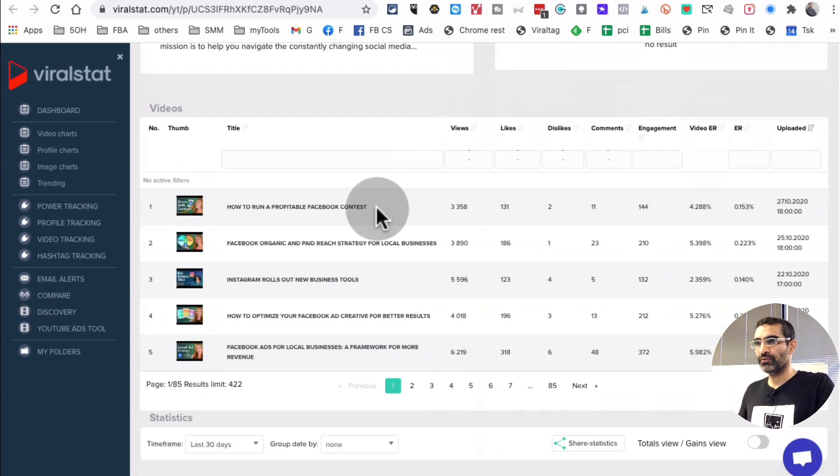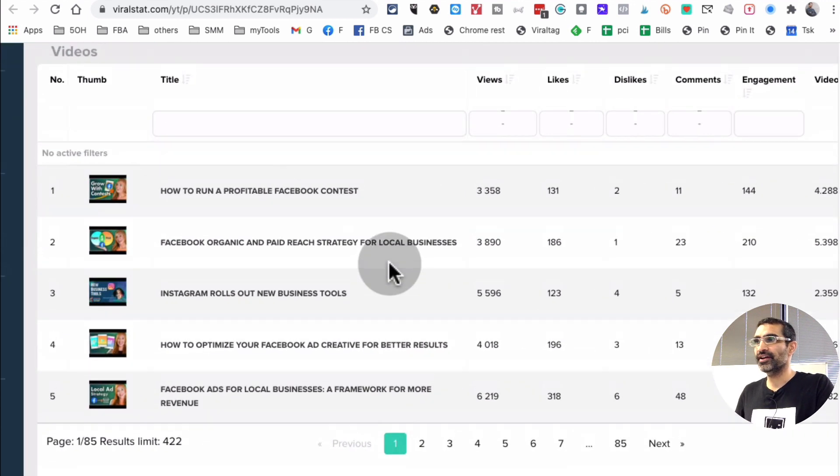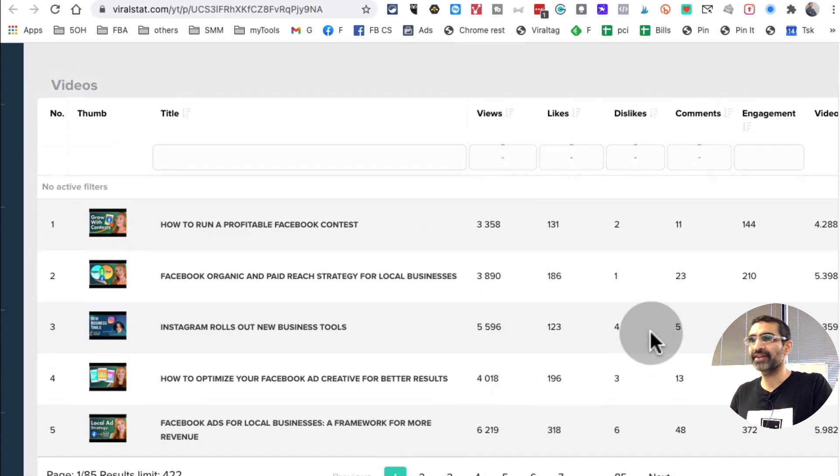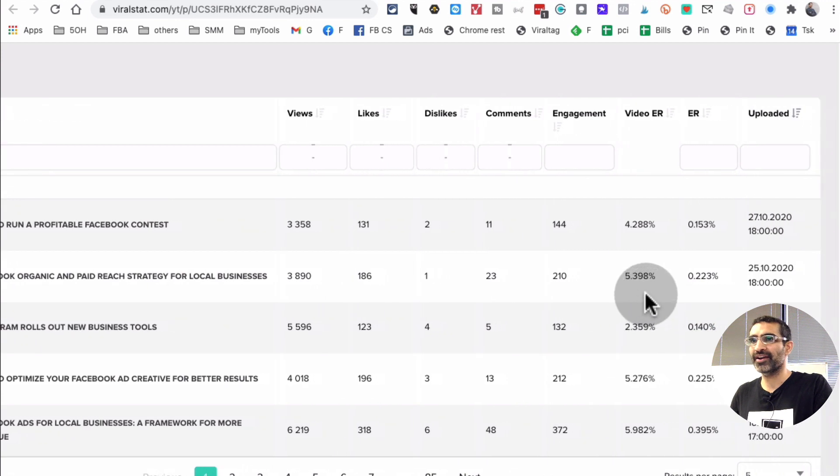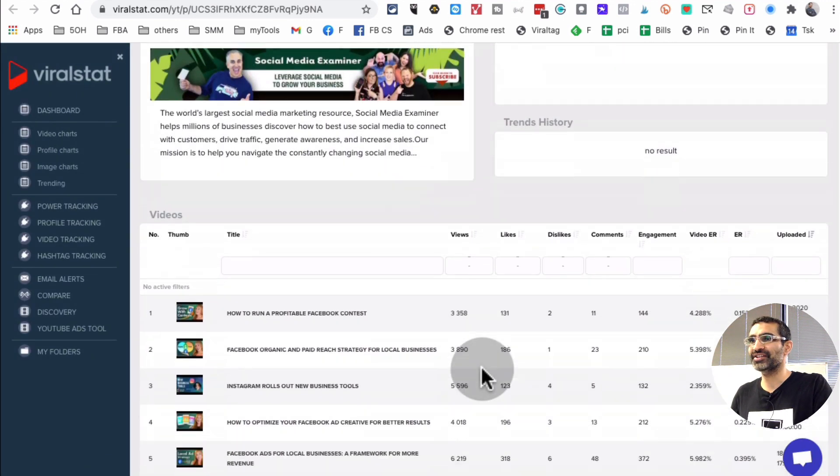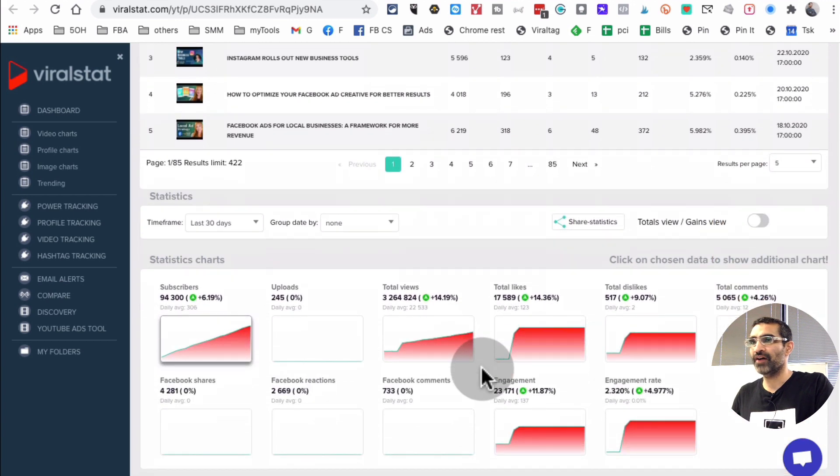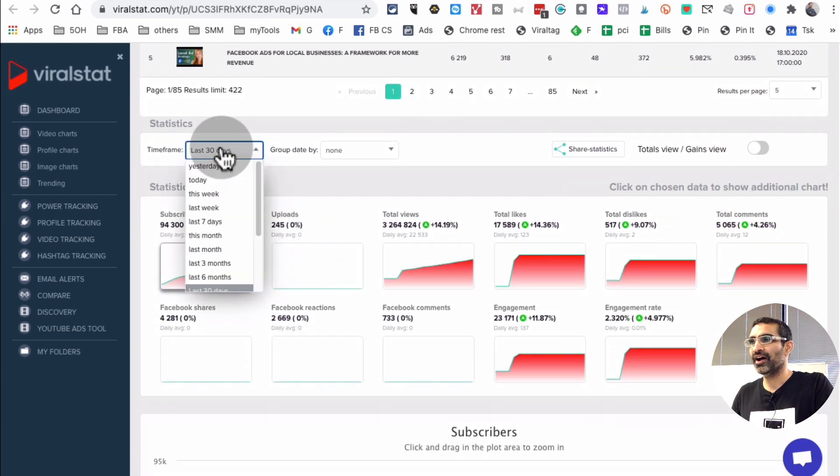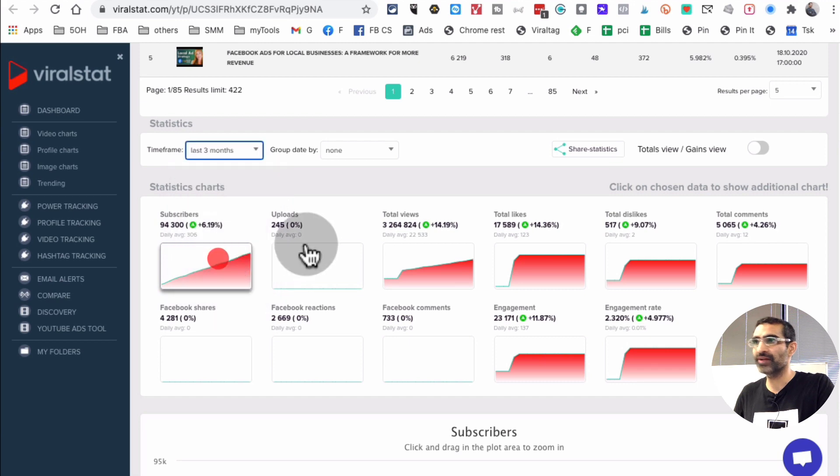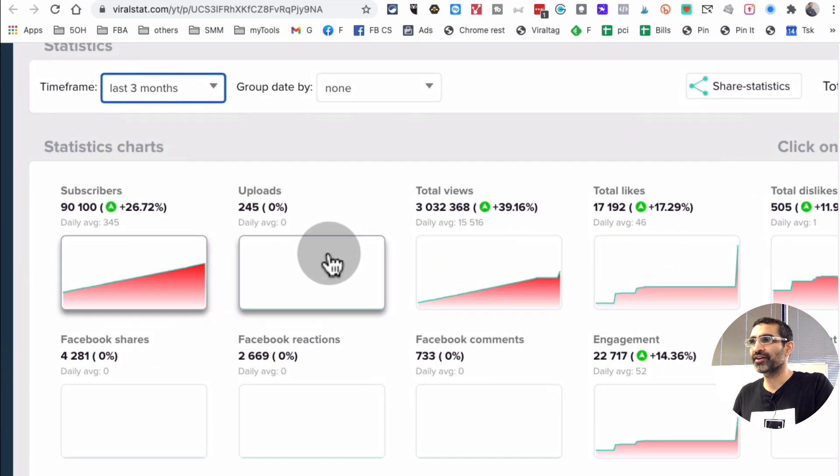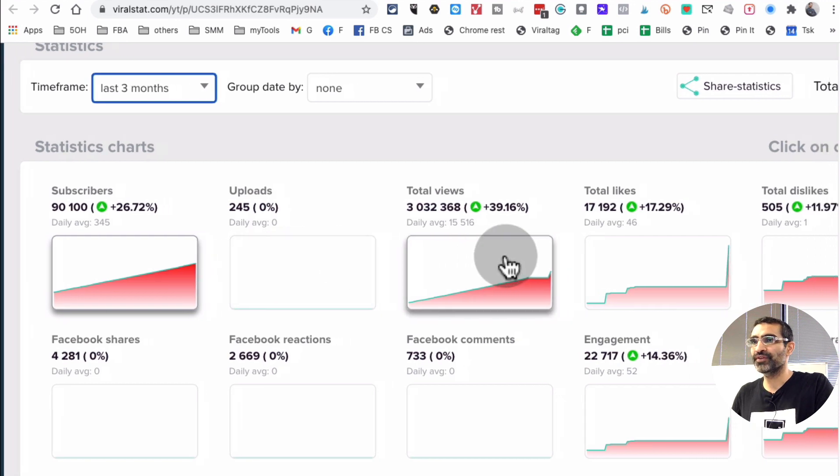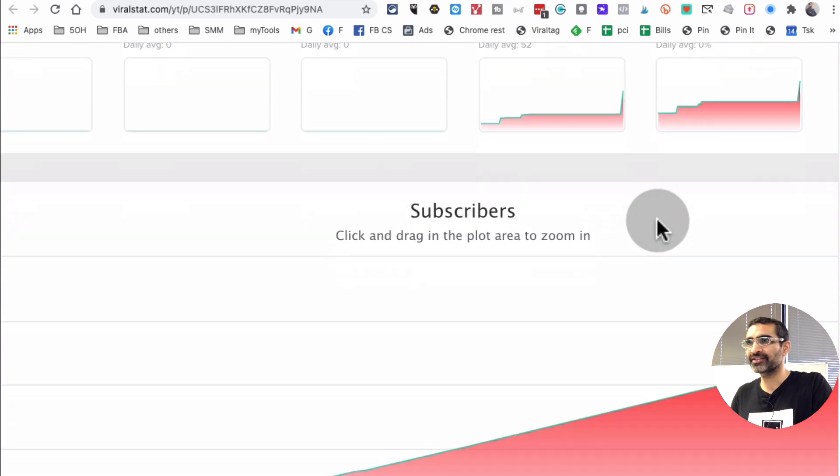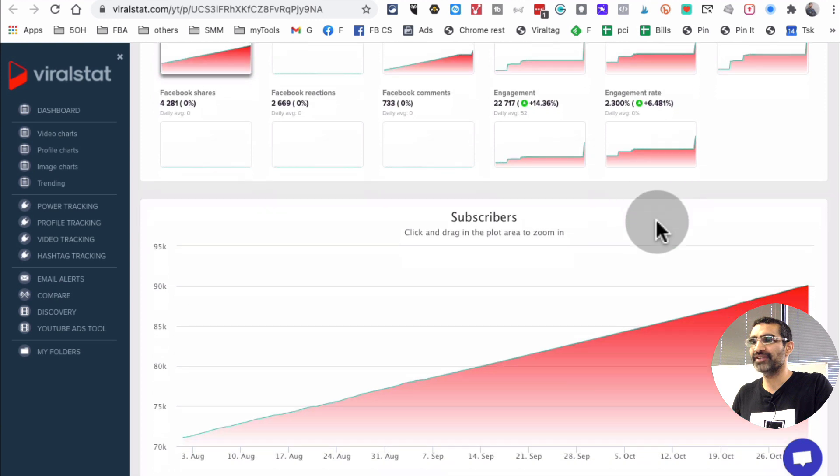Now if you scroll down, look at this. So I can see their videos, views, likes, dislikes, comments, engagement, engagement rate. There's so much data here. And then if I scroll down, now this is gold. I can select a time frame here, let's say last three months. And then I can look at all of their data, the subscriber growth, total views, likes, dislikes. It's just amazing.